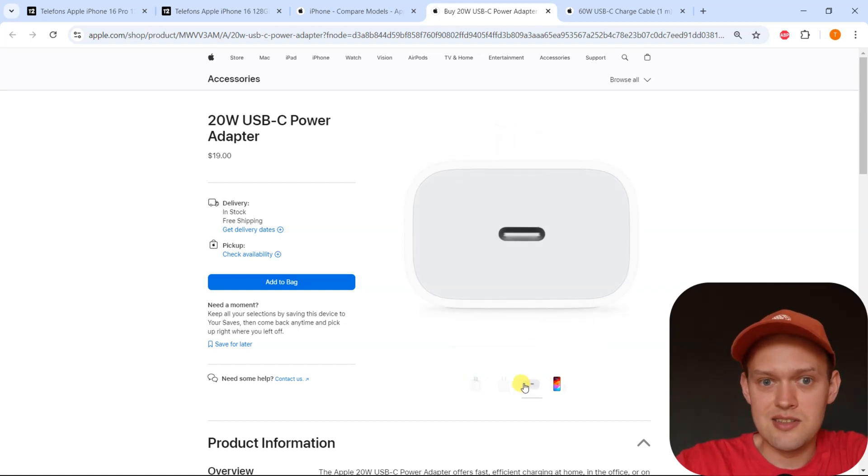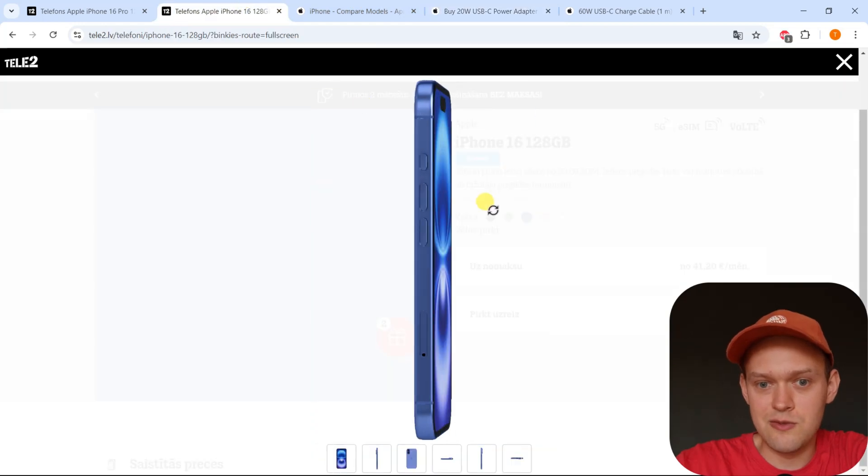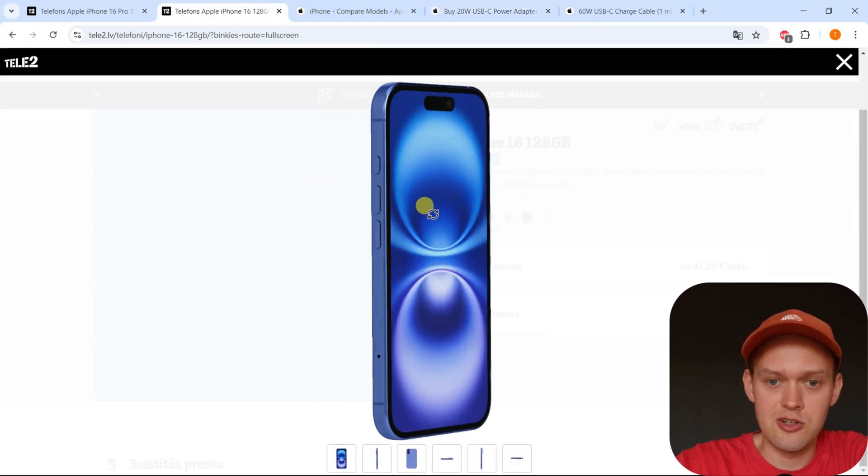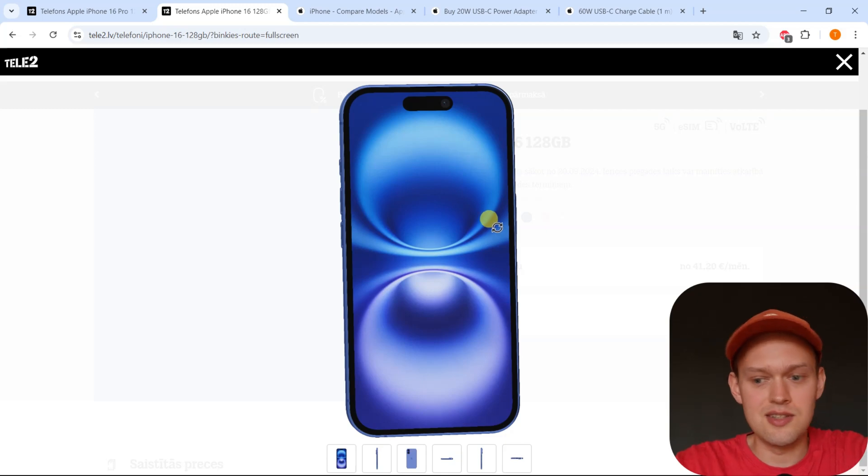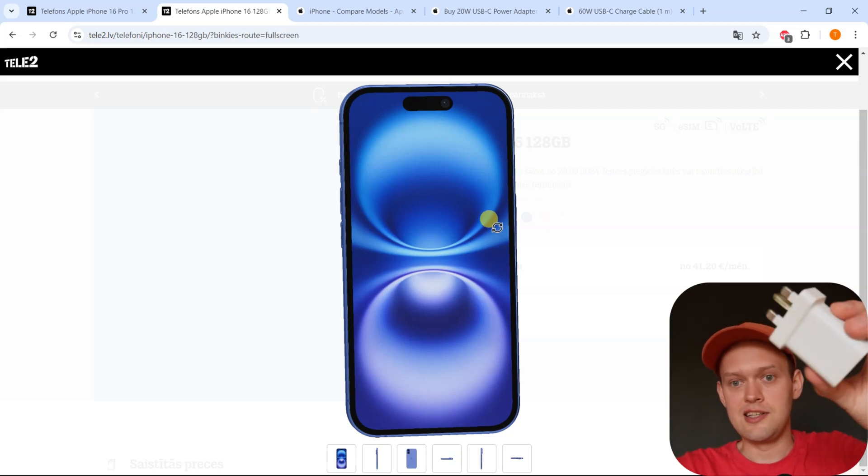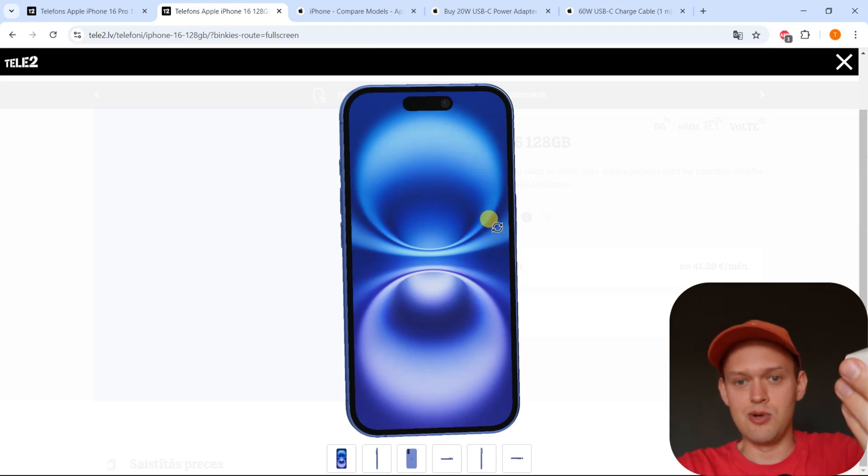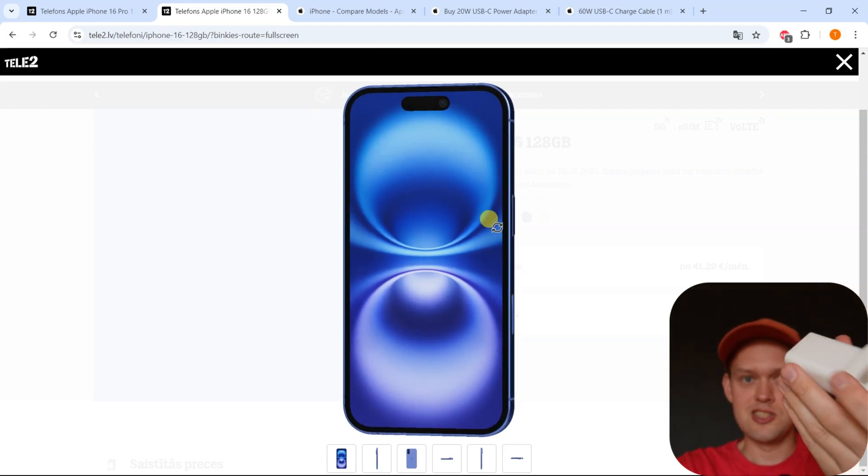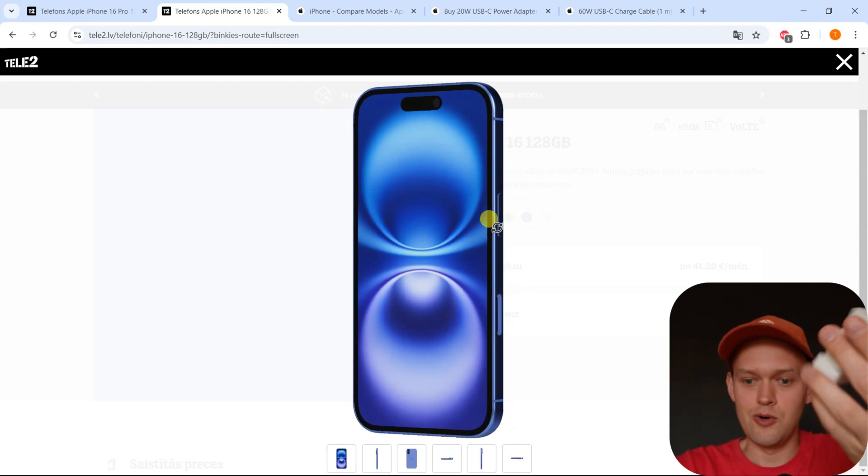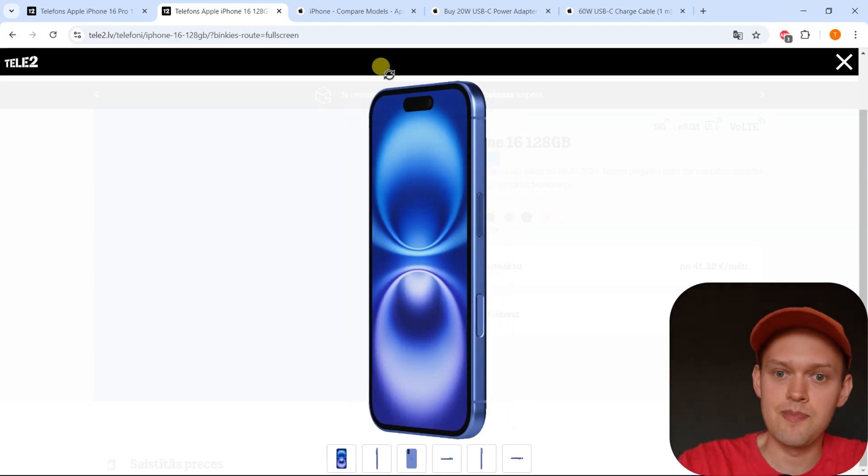I think this is a complete scam what these phone manufacturers are doing because they don't include these adapters inside the box and you simply have to purchase them and spend more money with them.